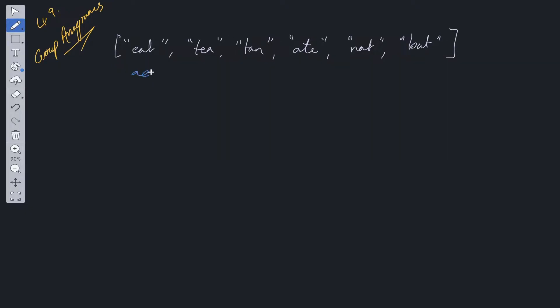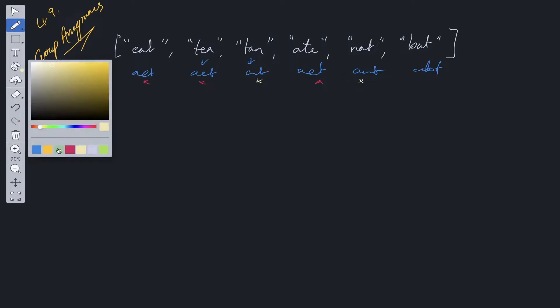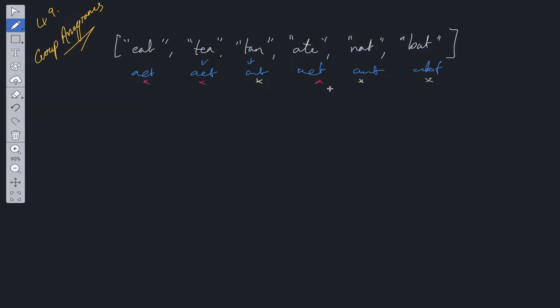With this one would be A-E-T, with this one it will be A-E-T, with this one it will be A-N-T, A-E-T again, A-N-T, and A-B-T. As you can see, this one, this one, and this one can be grouped together. These two can group together, and then you have this one on its own.